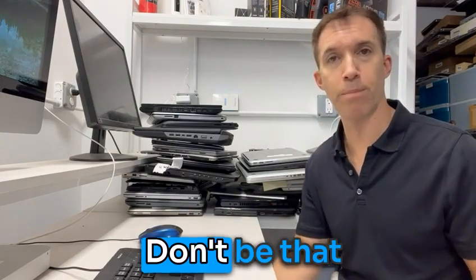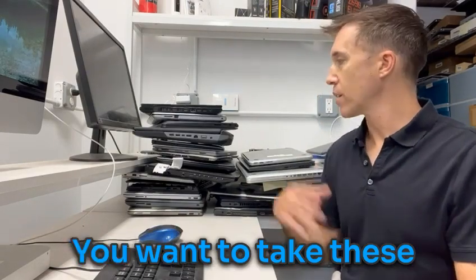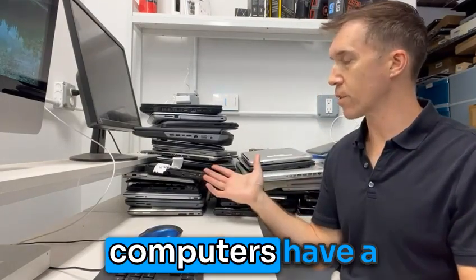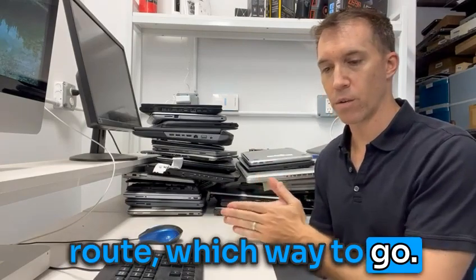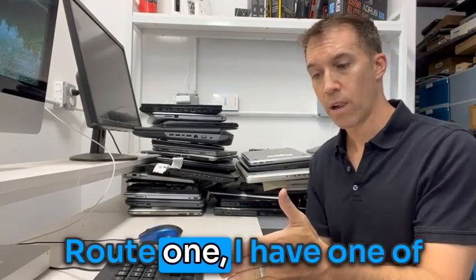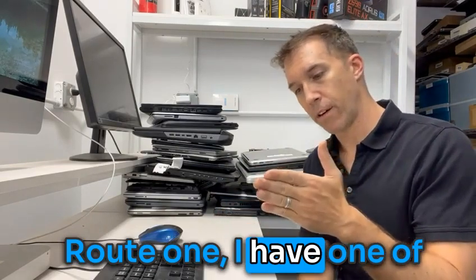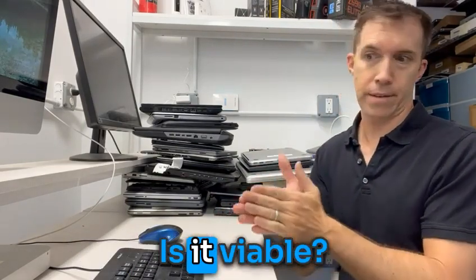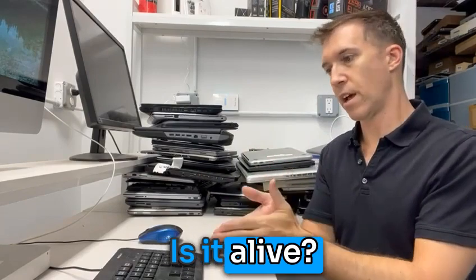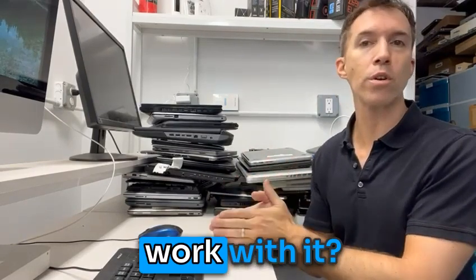Otherwise, you're just a bad person. Don't be that bad person. You want to take these computers, have a route, which way to go? Route one: I have one of our techs check it out. Is it viable? Is it alive? Can we still work with it?